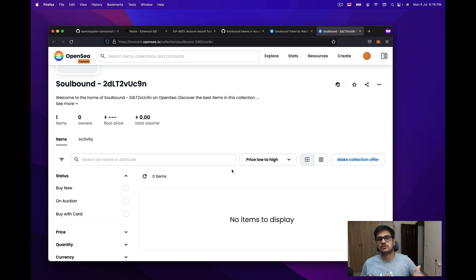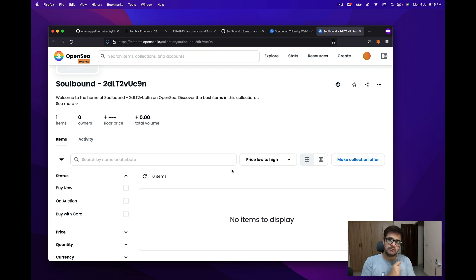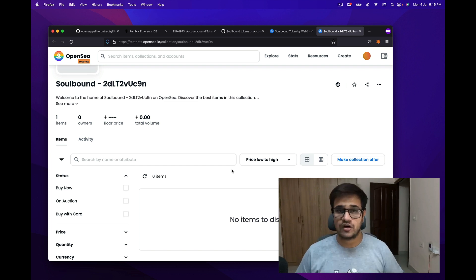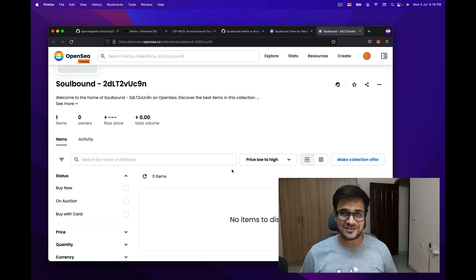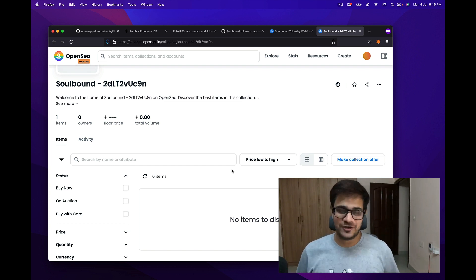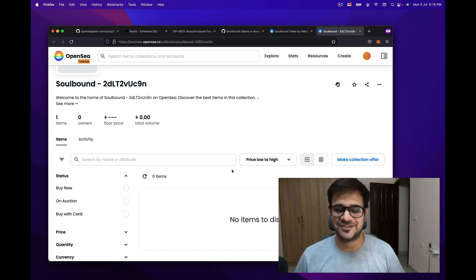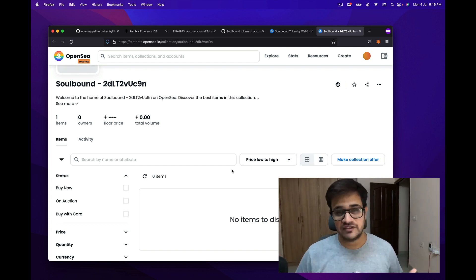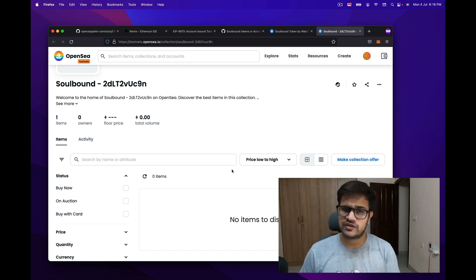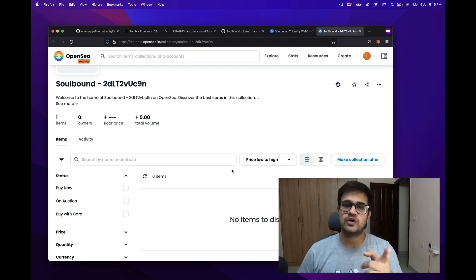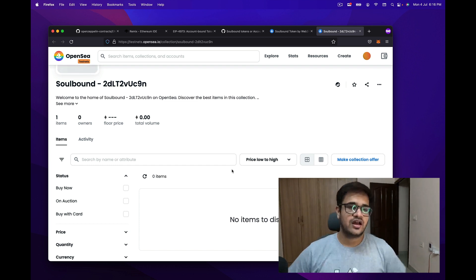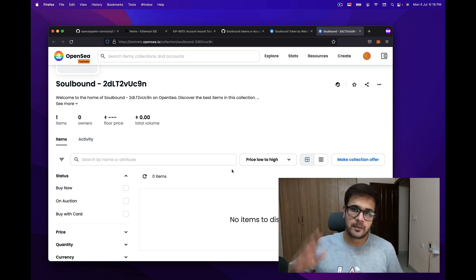That's how you generate a soul bound or account bound NFT that cannot be transferred — it can only be burned. If you liked the video or learned something, please let me know by liking it. If you're new here, please subscribe. Leave messages in the YouTube comments, and for specific questions, join my Discord server where people are helping each other out. Hope to see you again next week — bye!